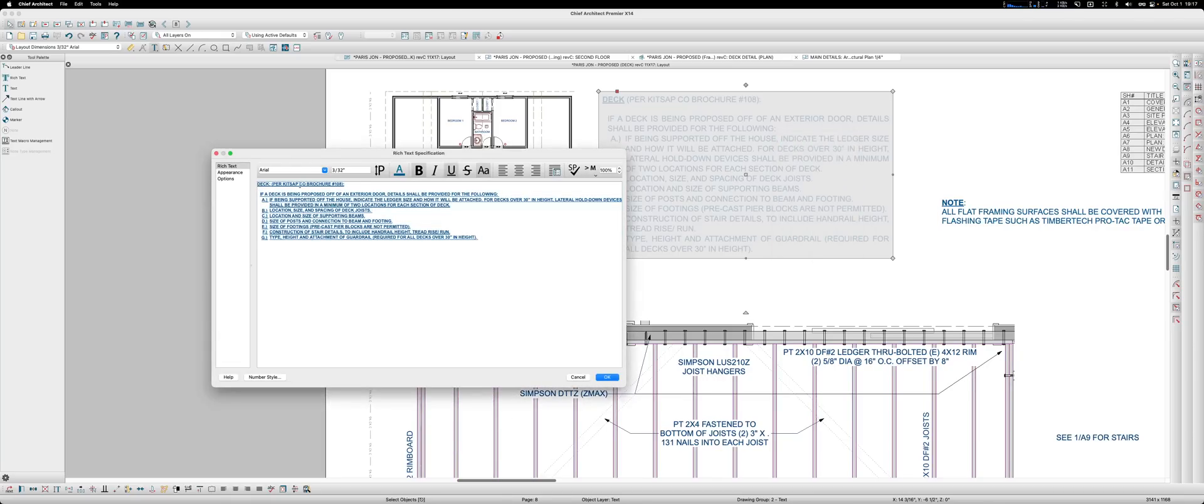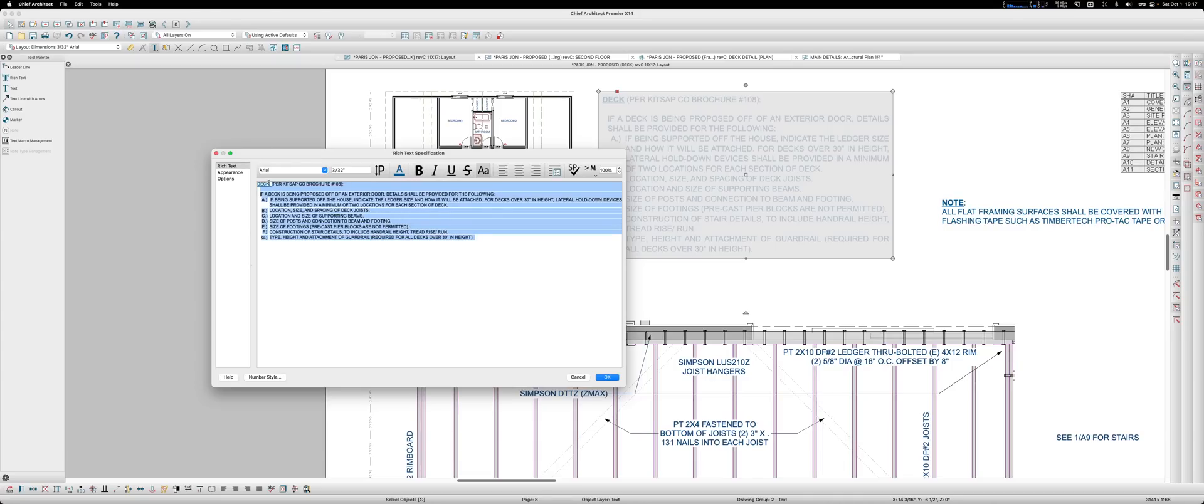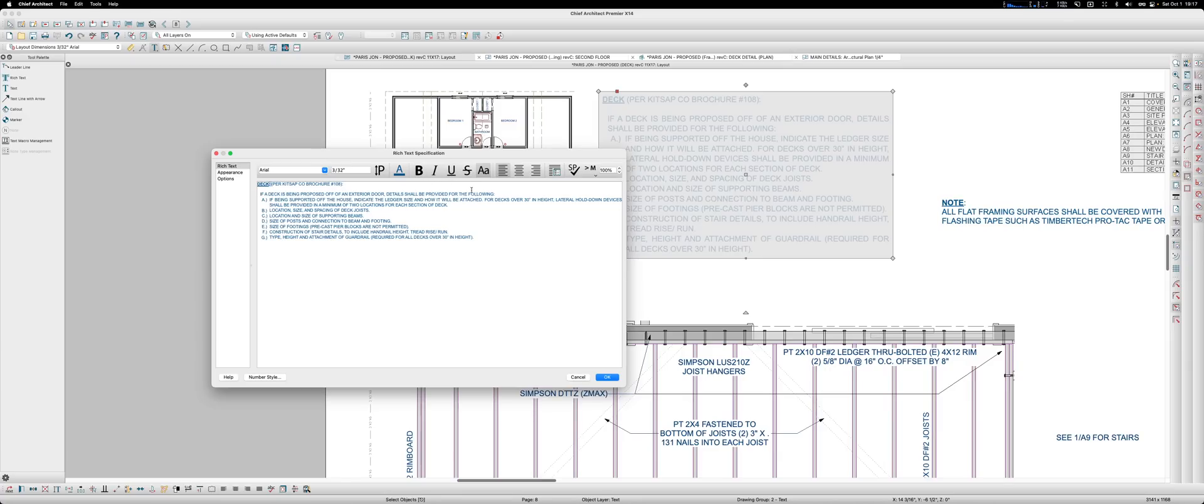This has been happening for many versions. Like x9, I think, would do this. I don't know why it's doing this. It shouldn't do this because it doesn't do this in any other word processor.